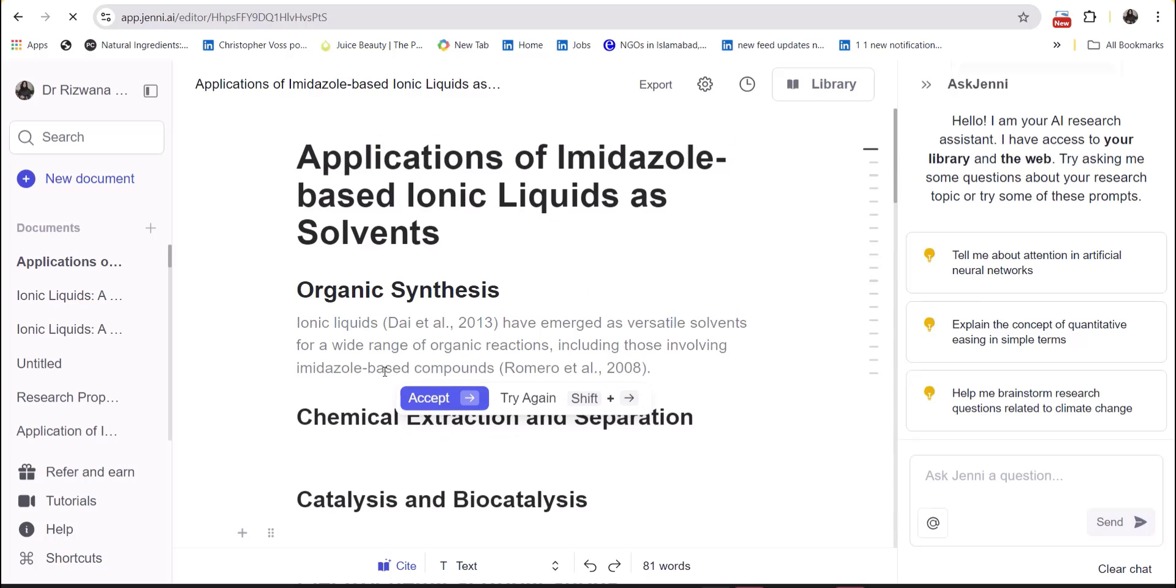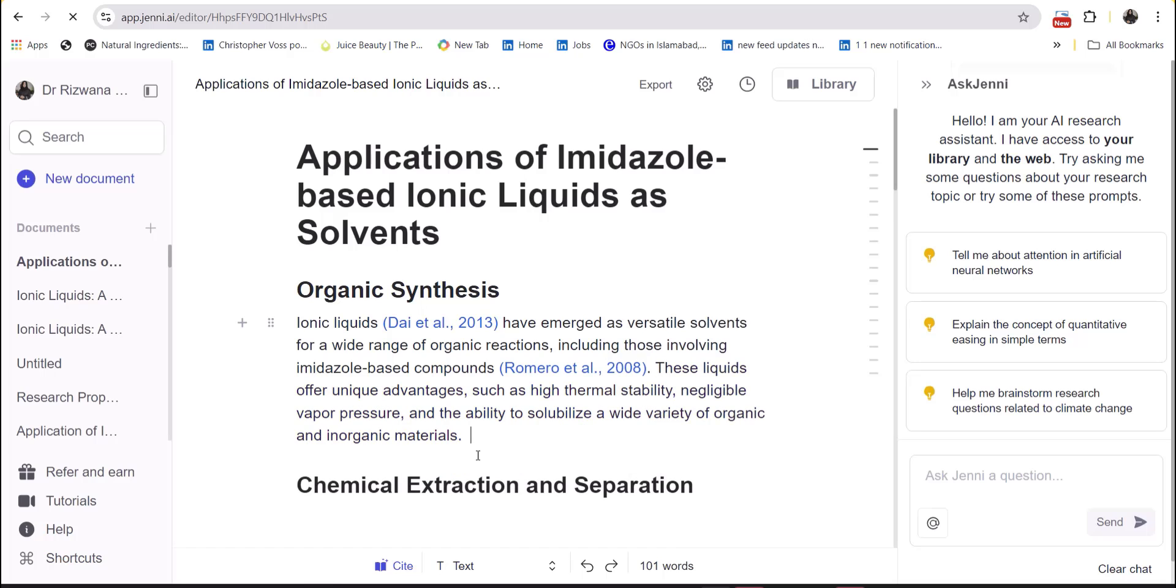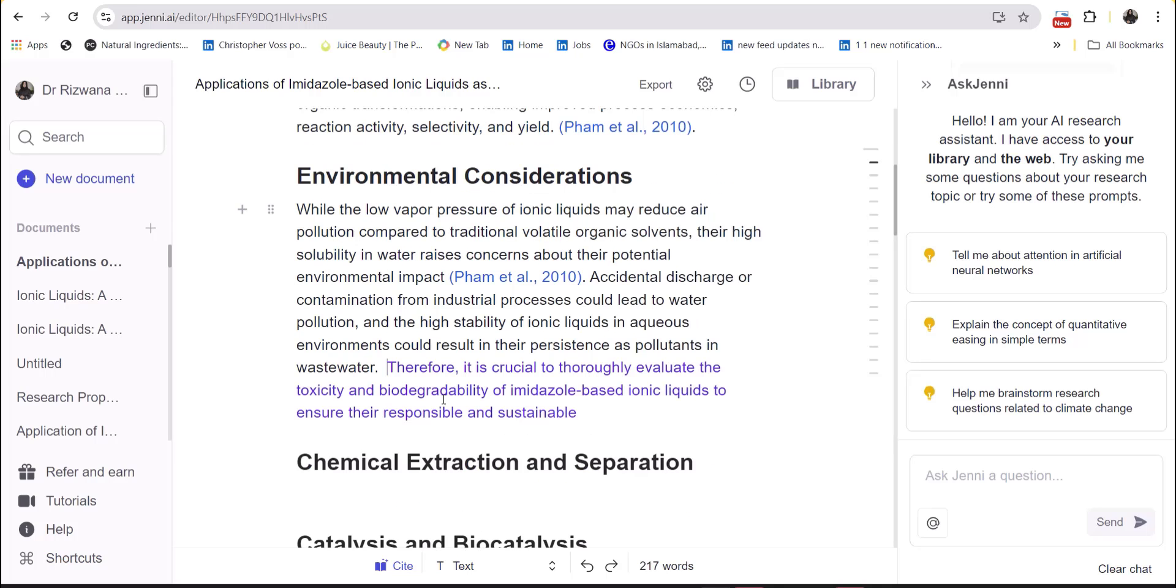And just by clicking at the place where you want to write, Jenni AI will provide you auto suggestions to expand the information with references which you can either accept or reject or can try again. You can expand the information and can write with the help of the pro version of Jenni AI without any limitation.